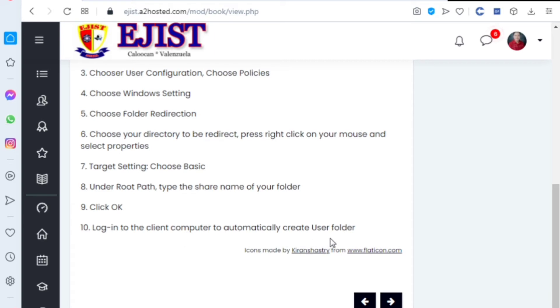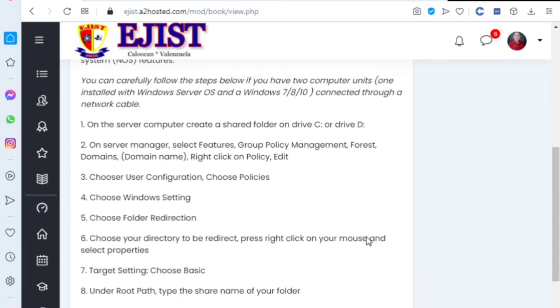Under root path, type the share name of the folder. Click OK. Login to the client computer to automatically create user folder. I have an actual demonstration for you to better understand the flow.